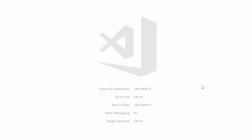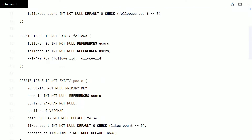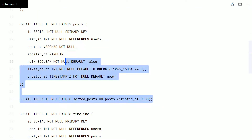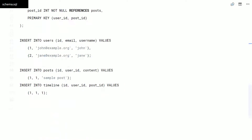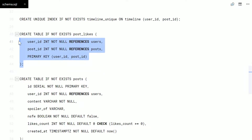Welcome to the 11th video on building a social network with Go. In this video, we'll be adding comments to the posts. Let's start by creating the necessary tables in the database.